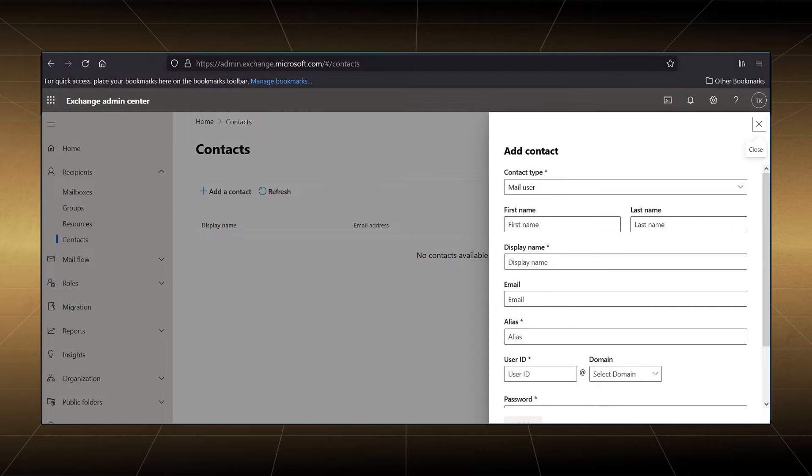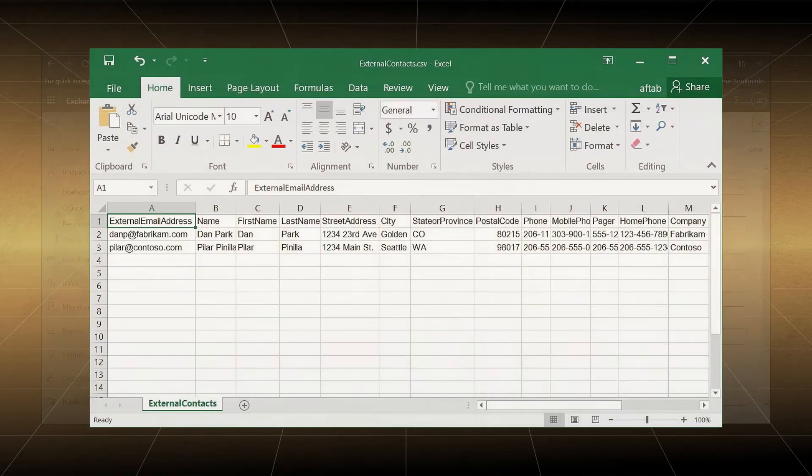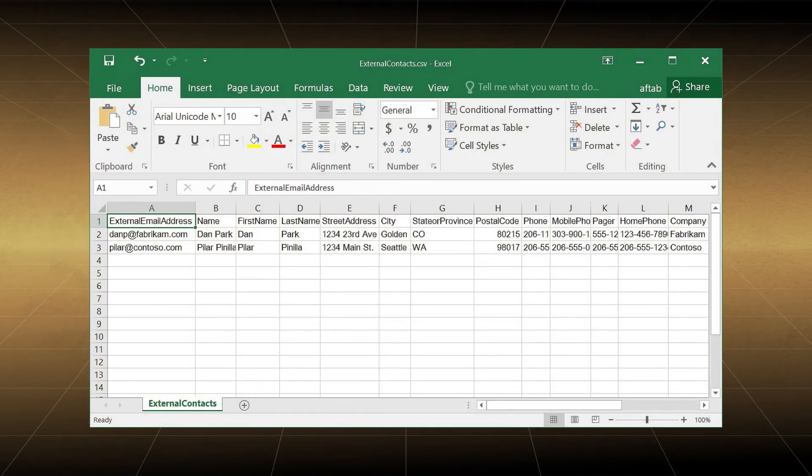First, you should create a CSV file in MS Excel spreadsheet. Input the details of contacts in the given fields in the same given manner.